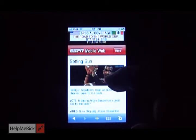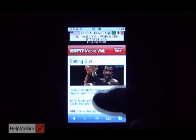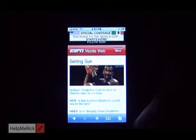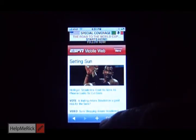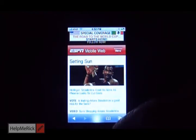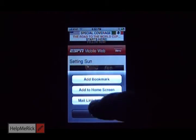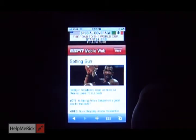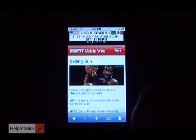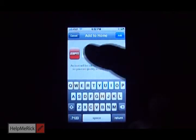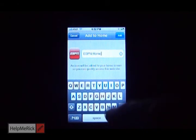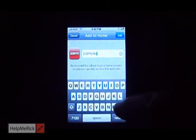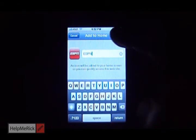If I go to ESPN all the time and I want to add it to my home page, I click the plus sign here. You click add to home screen. You can rename it here if you like, I'm going to backspace out the name, then click add.